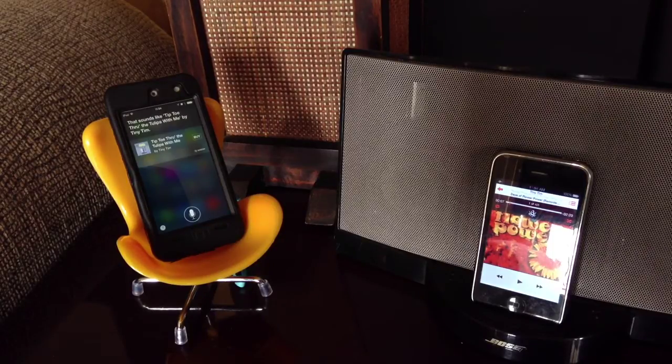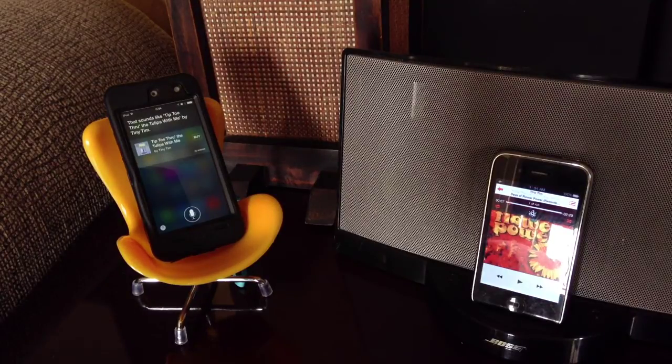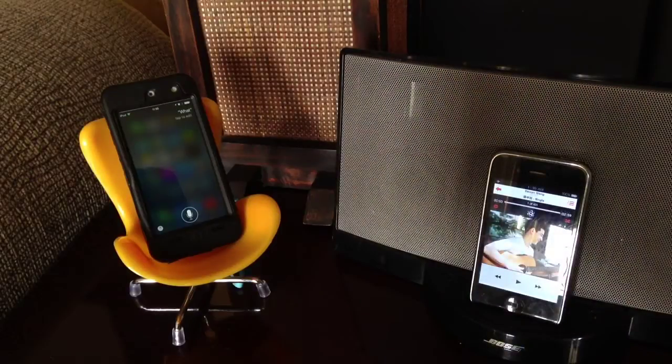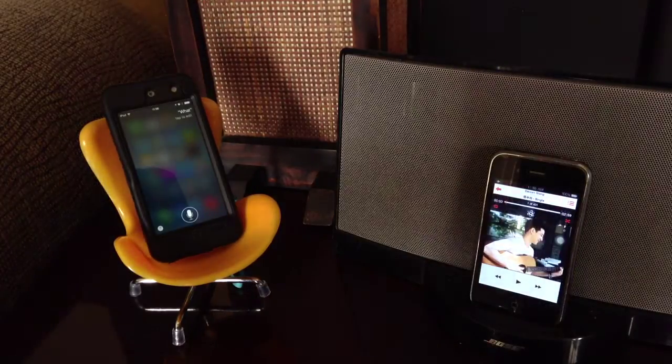How about let's try other languages? I found this Chinese song and let's try it with Siri.